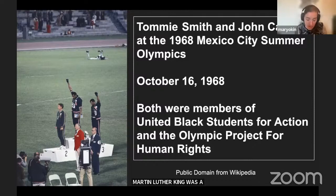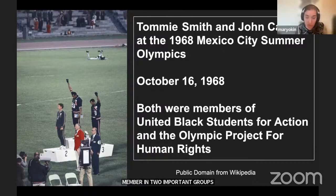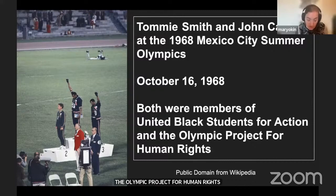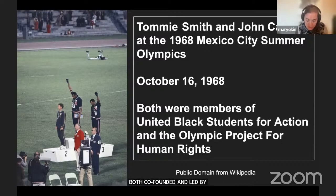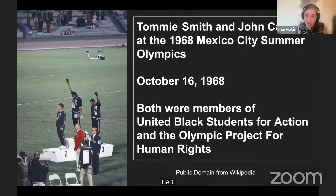They were supported in that moment by active membership in two important groups organized at San Jose State in 1967: United Black Students for Action and the Olympic Project for Human Rights, both co-founded and led by a charismatic young sociology professor and former student athlete named Dr. Harry Edwards, who was then in his mid-twenties—an international civil rights protest organizer, PhD candidate at Cornell University, and adjunct professor at his alma mater, San Jose State.